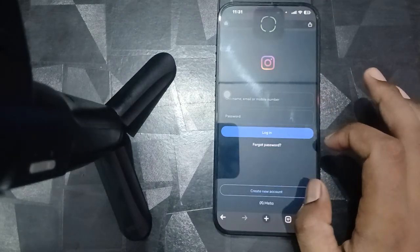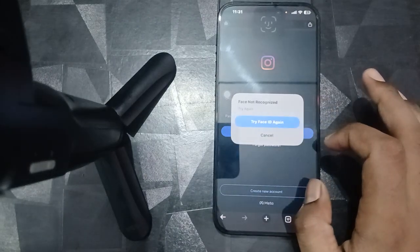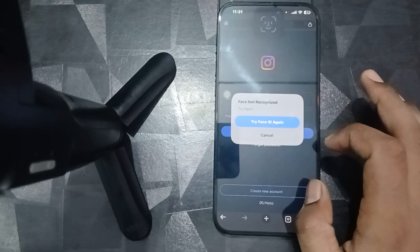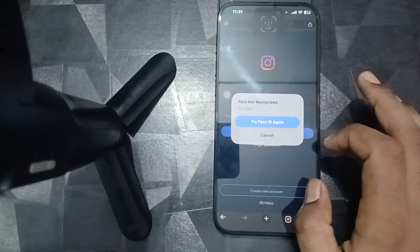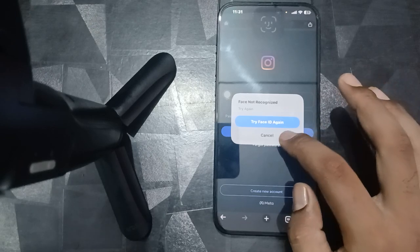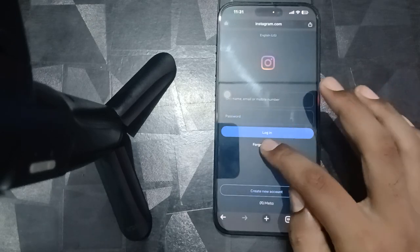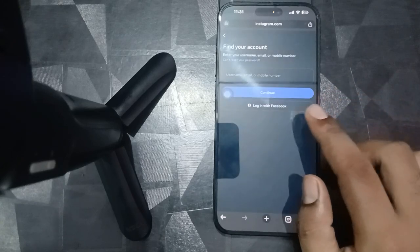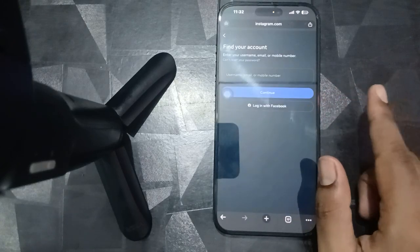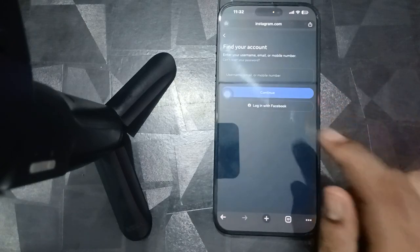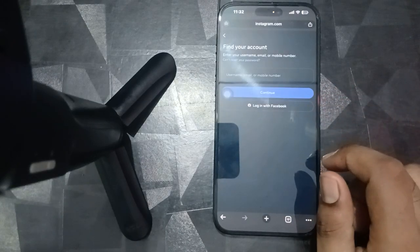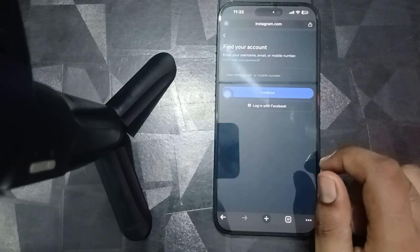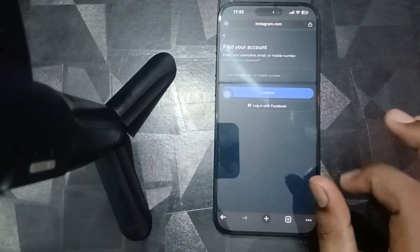If you're still having the issue, try to reset your password. Use the web version instead of the application for resetting your password.